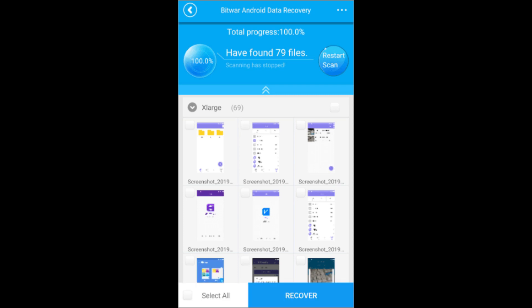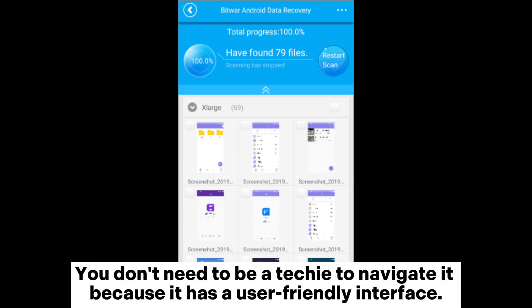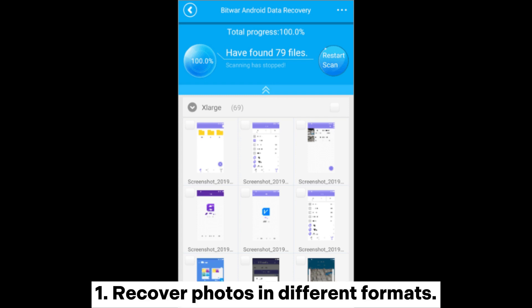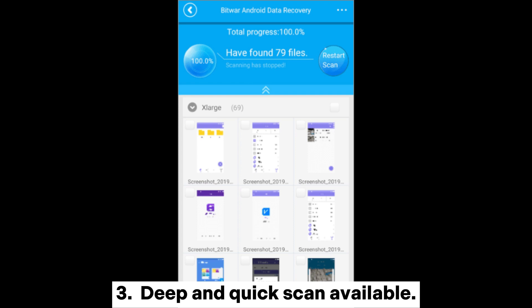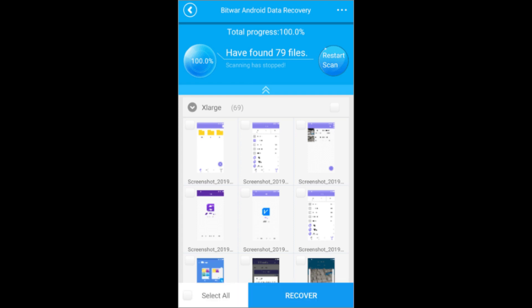Bitwar Android Data Recovery is another Android photo recovery app worth taking a look at. You don't need to be a techie to navigate it because it has a user-friendly interface. Key features include: recover photos in different formats; recover many file types like documents, music, and videos; deep and quick scan available; and works with many Android devices.